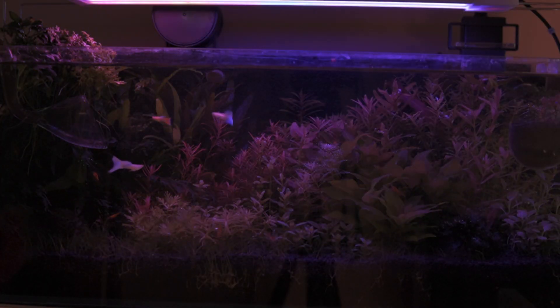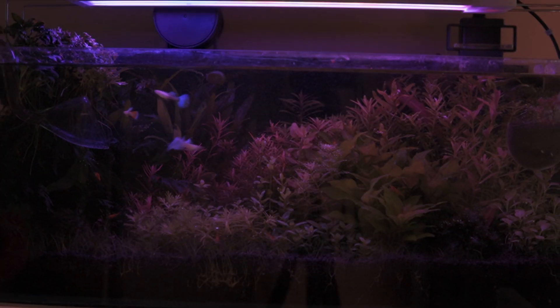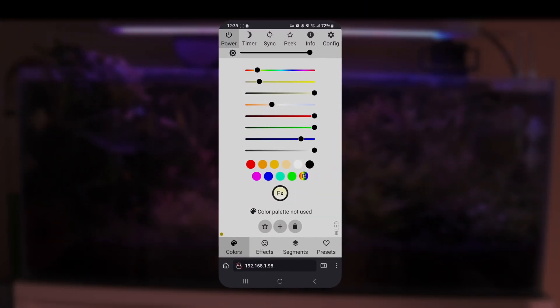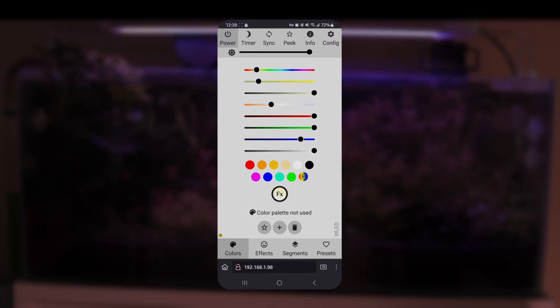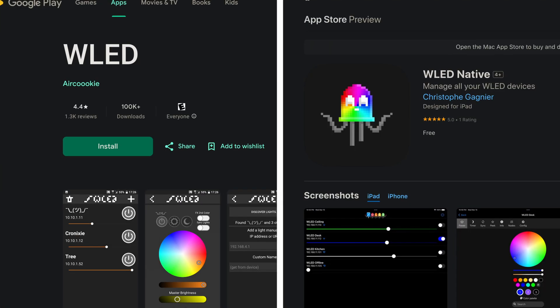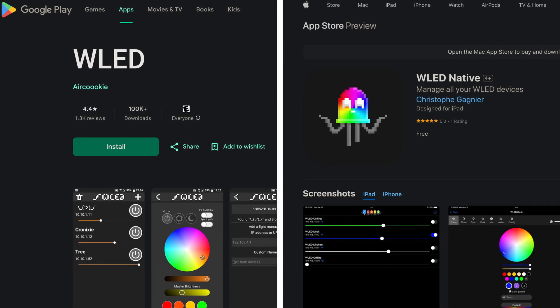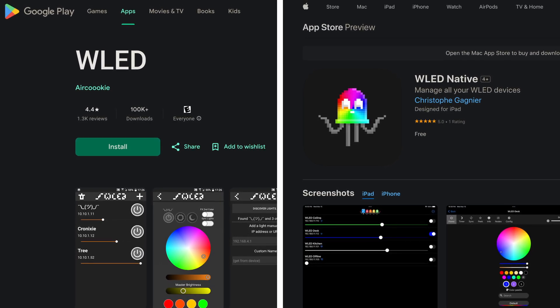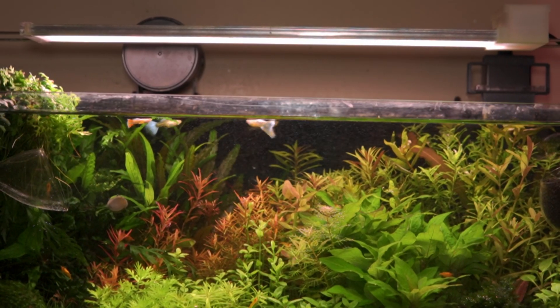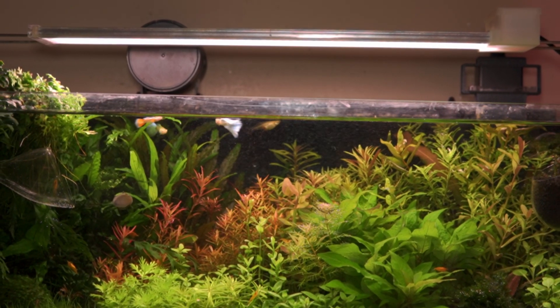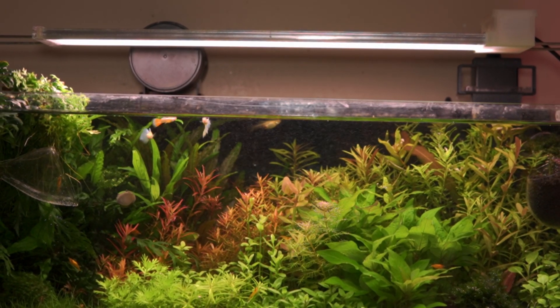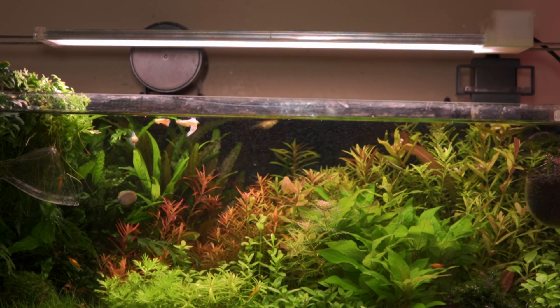Controlling the light remotely is super easy. Just use the device's IP address in a web browser, and there is also a mobile app for both Android and Apple. Overall, this looks pretty decent for a DIY build.